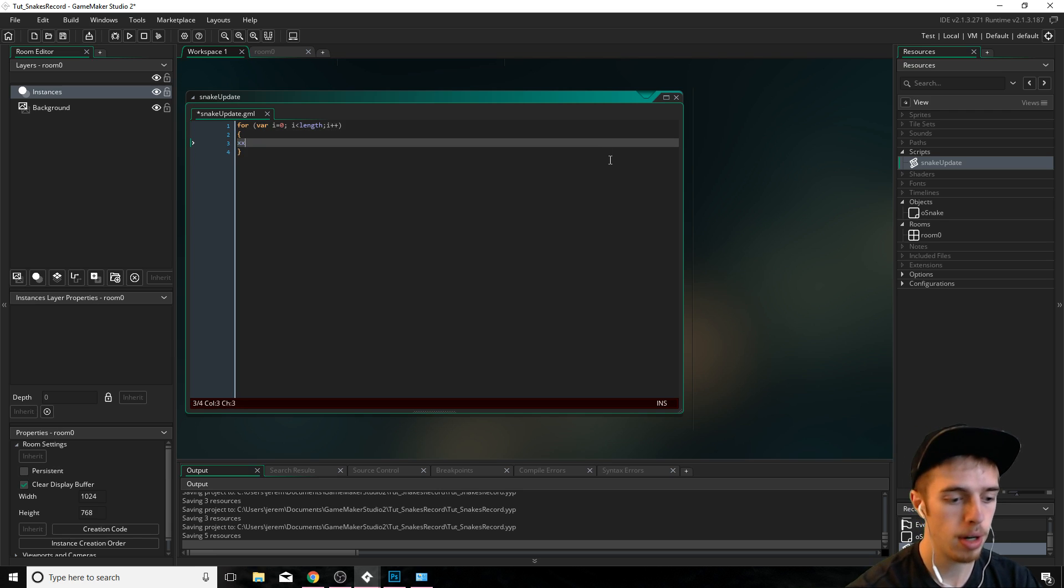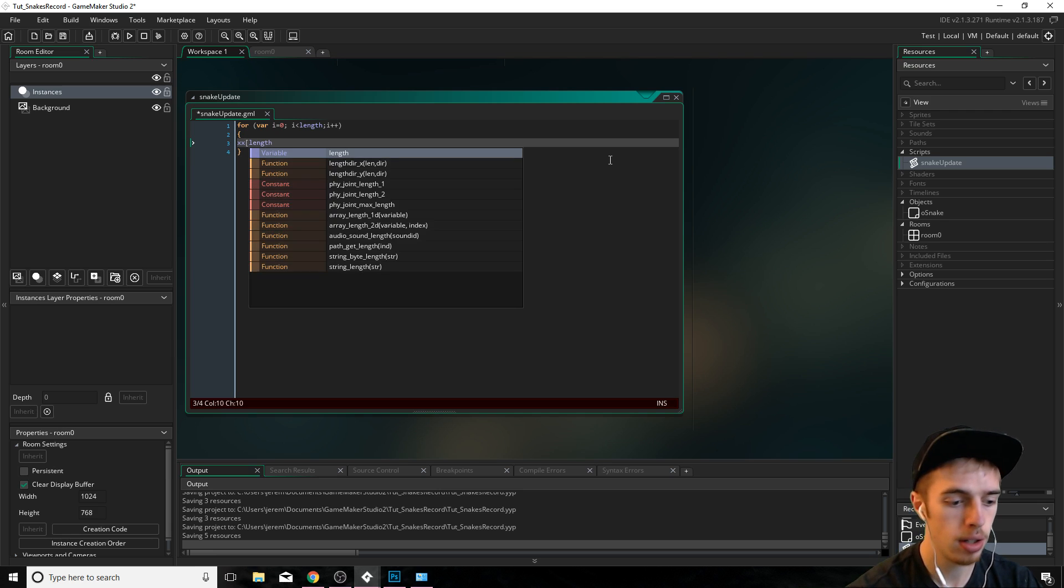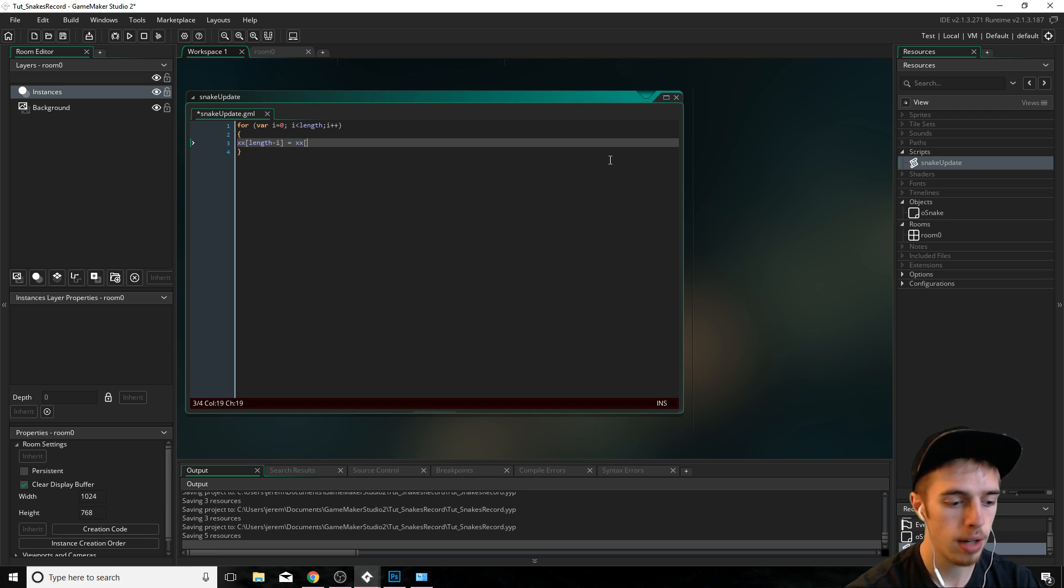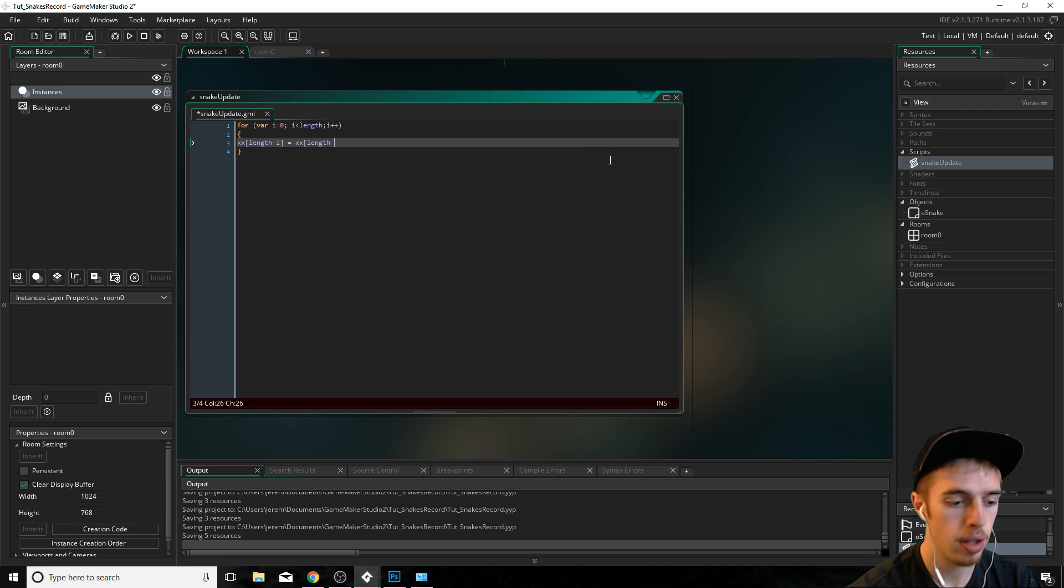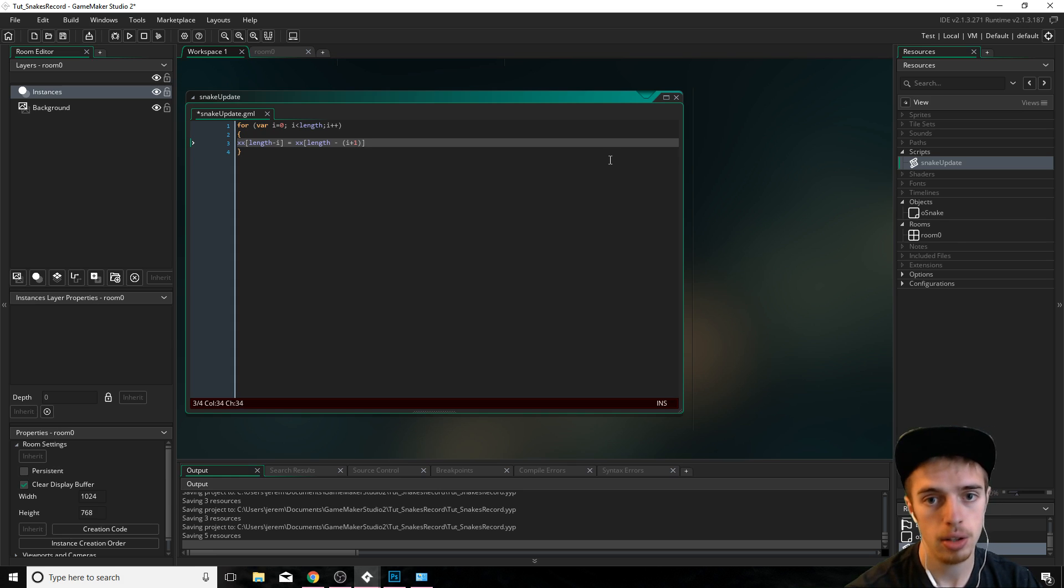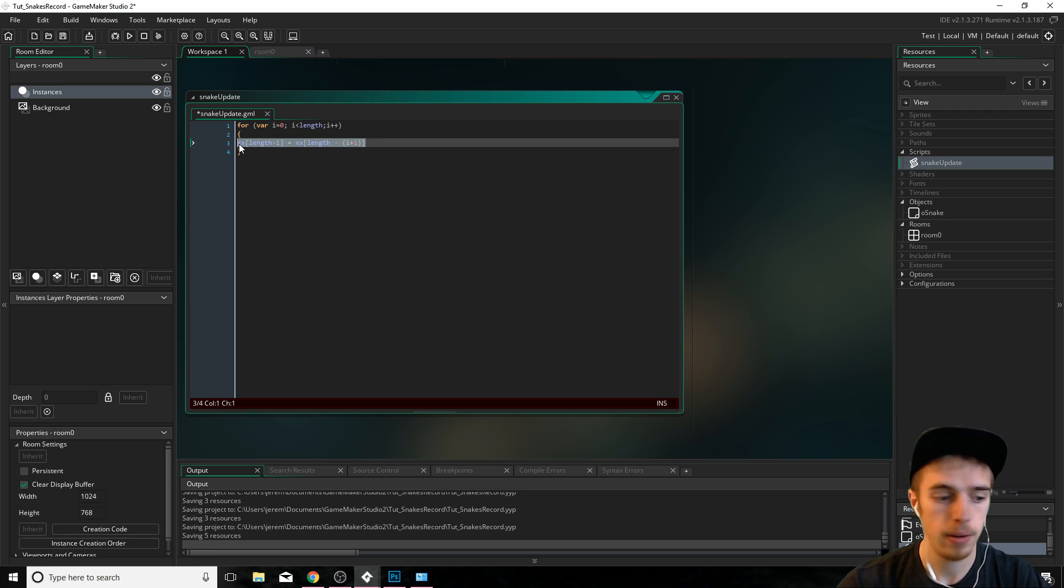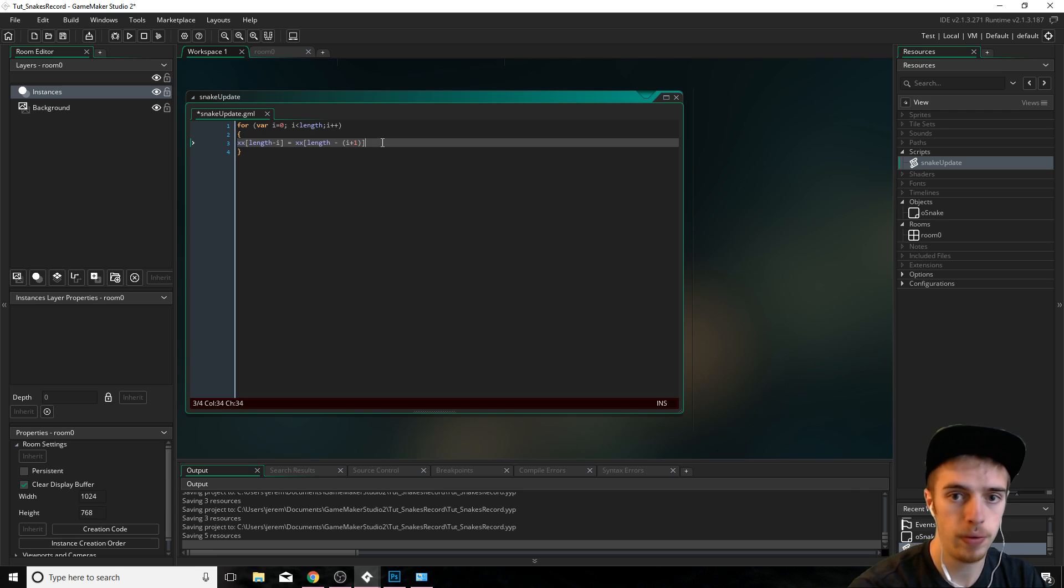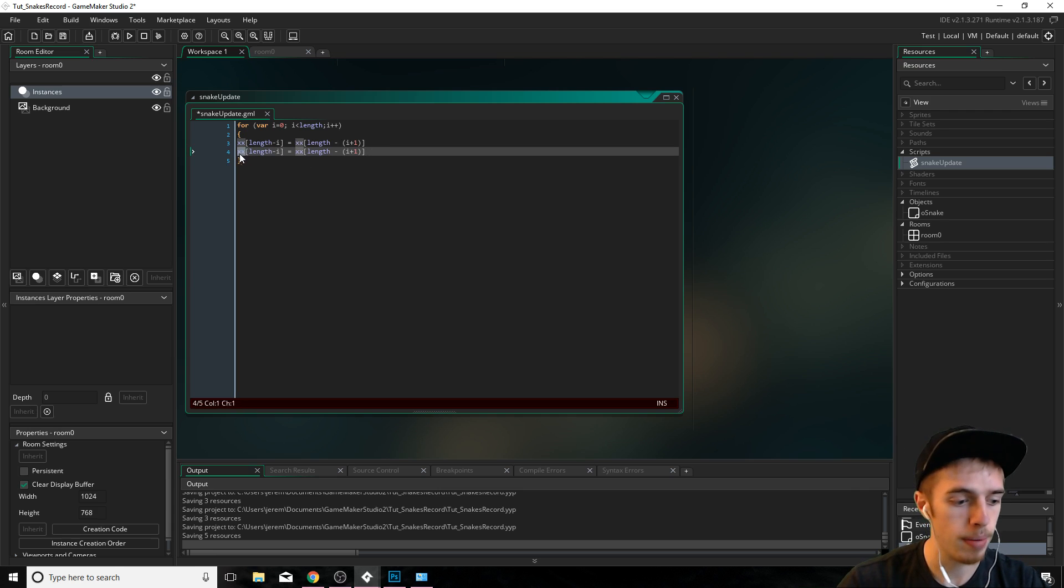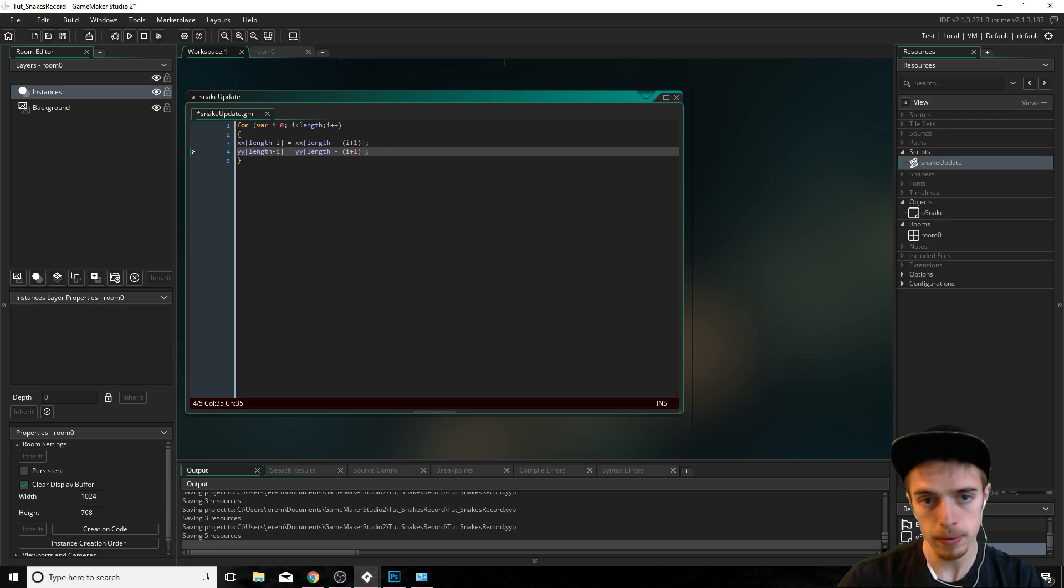What we're going to do is we're going to set xx of length minus i like that to the xx of length minus i plus one. So we're starting from the very end and we're moving our way towards the beginning using this little piece of logic here. And we do the same thing for yy.